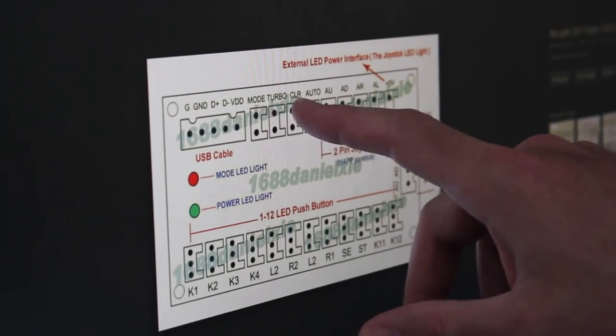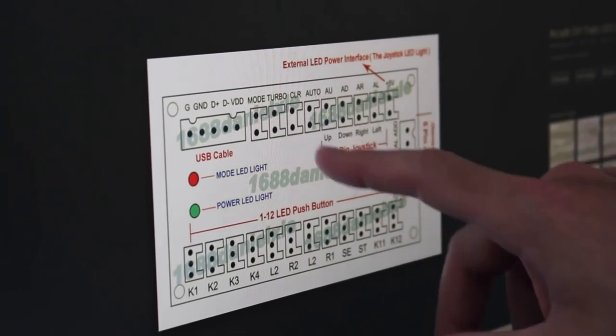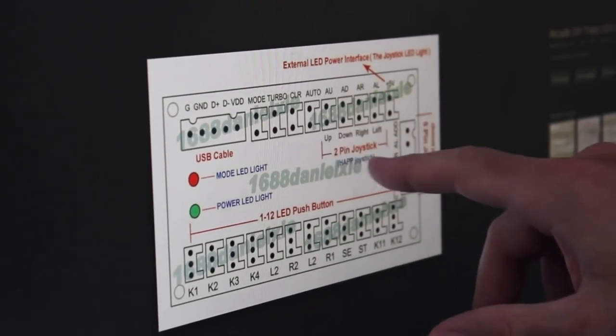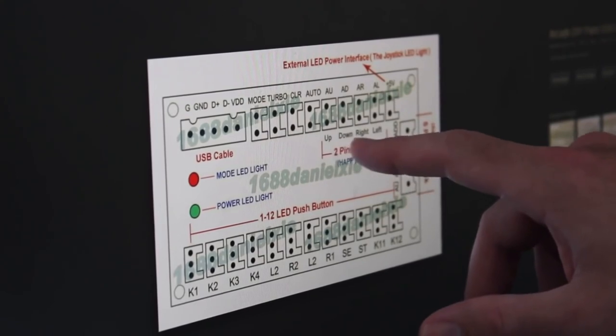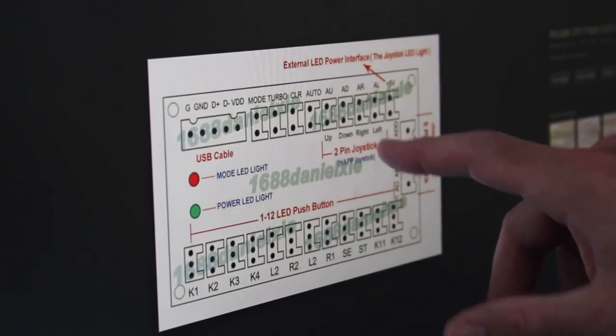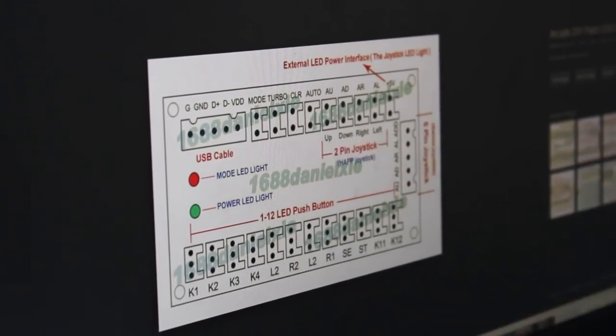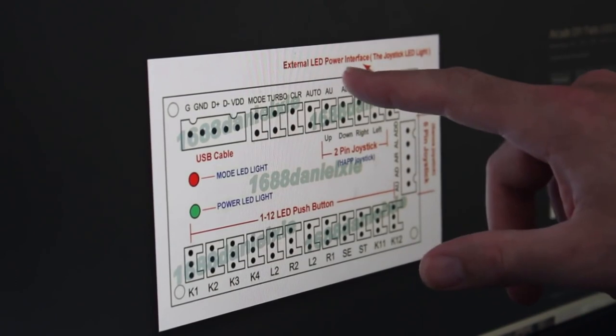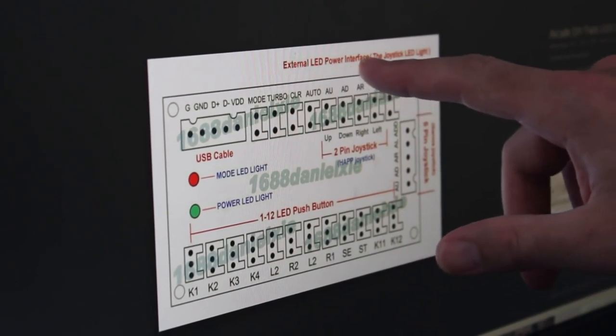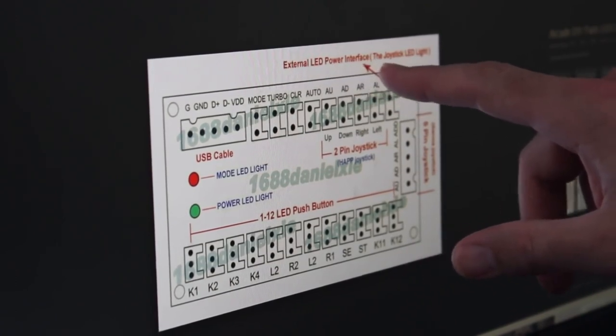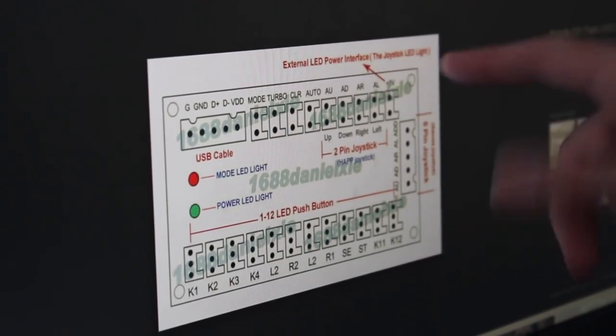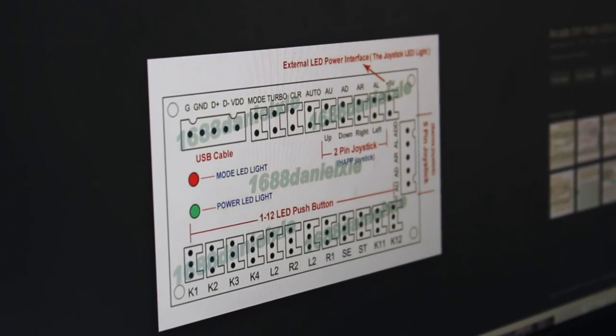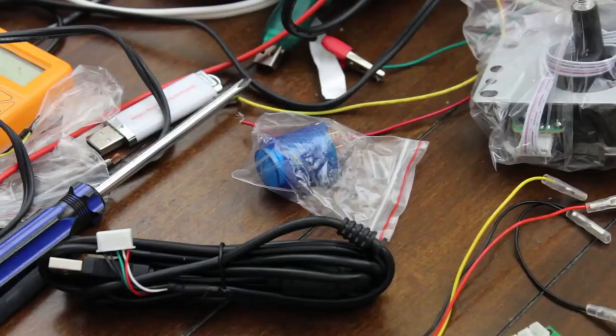Mode, Turbo, Clear, Auto. And then these joystick ones are up, down, right, and left. And then there's a five-volt over here that says external LED interface, the joystick LED light. So I guess there's a pin there for that. So let's go ahead and start playing around with this.